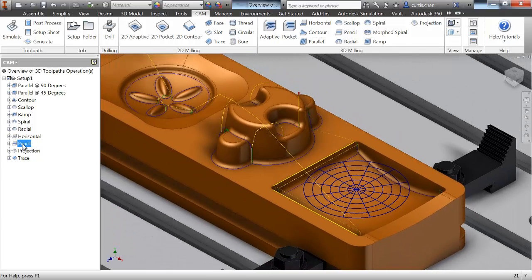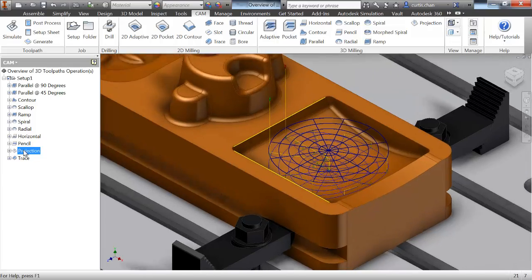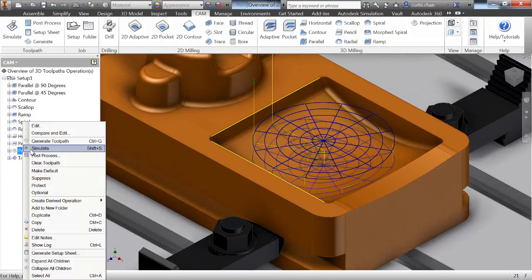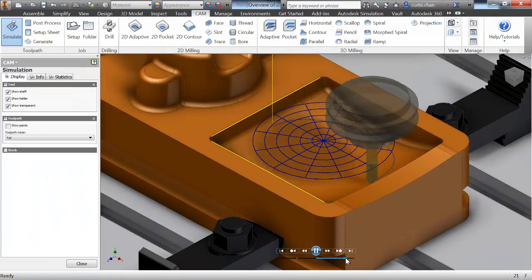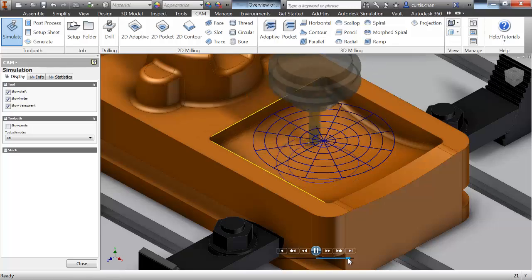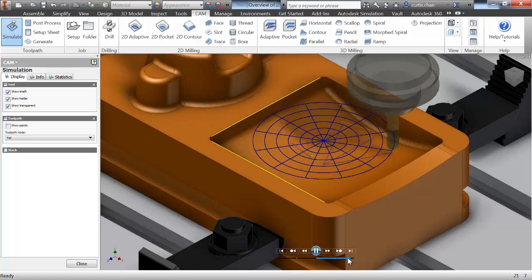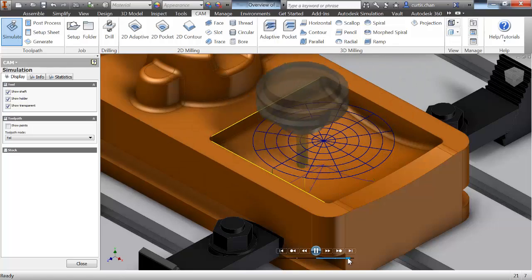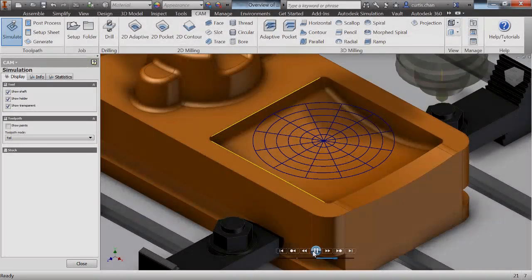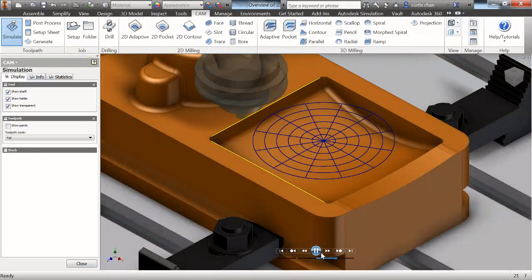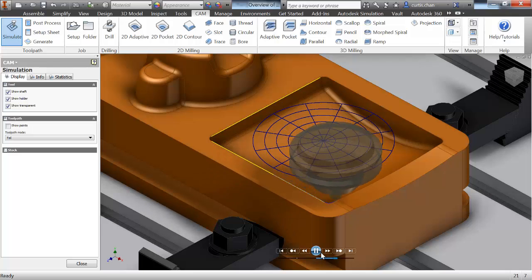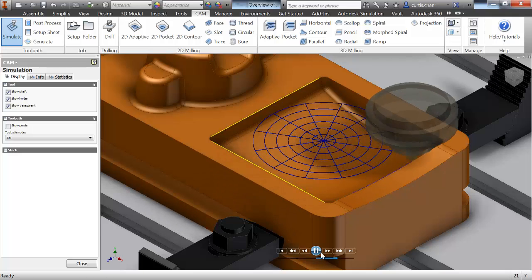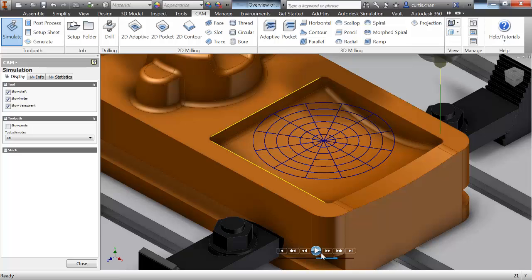The last two 3D operations can become very useful. Projection allows you to take a sketch and project a toolpath based on that sketch down to the surface of the model. And in a similar fashion, the trace toolpath will trace along a selected edge. In subsequent videos, we'll discuss each 3D toolpath type in detail, as well as methods of keeping that toolpath to areas of your geometry that are ideal for the given toolpath.